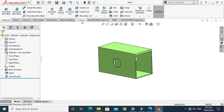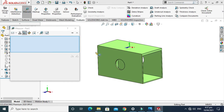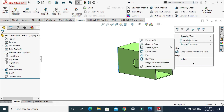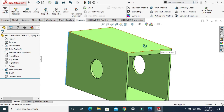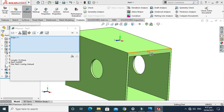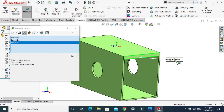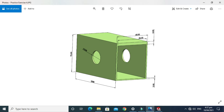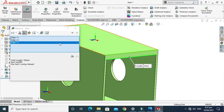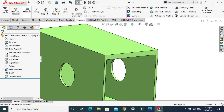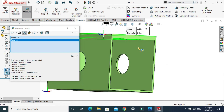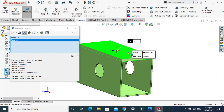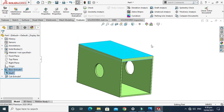Next we have to confirm that our dimensions are correct. We can use the Evaluate tool and measure — for example, this length should be 70mm, and it is showing 70mm. The thickness should be 5mm from this face to this face. Selecting the relevant faces, it confirms the distance is 5mm in the Z direction, so the thickness of the top plate is indeed 5mm.